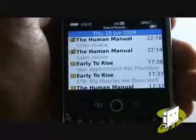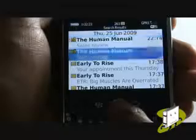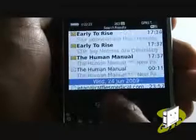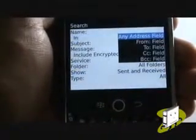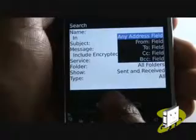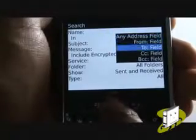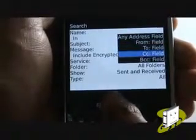Here are all our emails from or to any kind of support email address. You can further define the search by certain address fields.